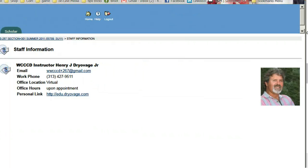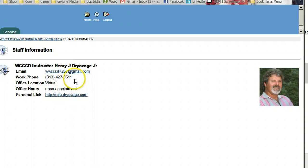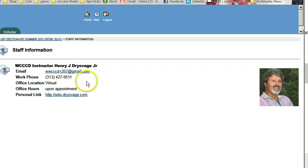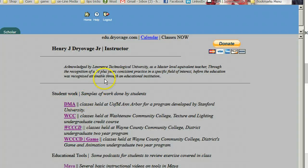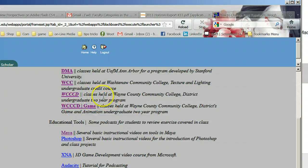The Instructor section has a picture of me and my email address. Notice this is a Gmail address. I would recommend if you don't already have a Gmail address, get one — you may have Yahoo, Comcast, or whatever, but I highly recommend Gmail and I'll explain why. This is my Google phone number for that Gmail address. During office hours you can get a hold of me and we can arrange something. This site is the basic link to my educational stuff.